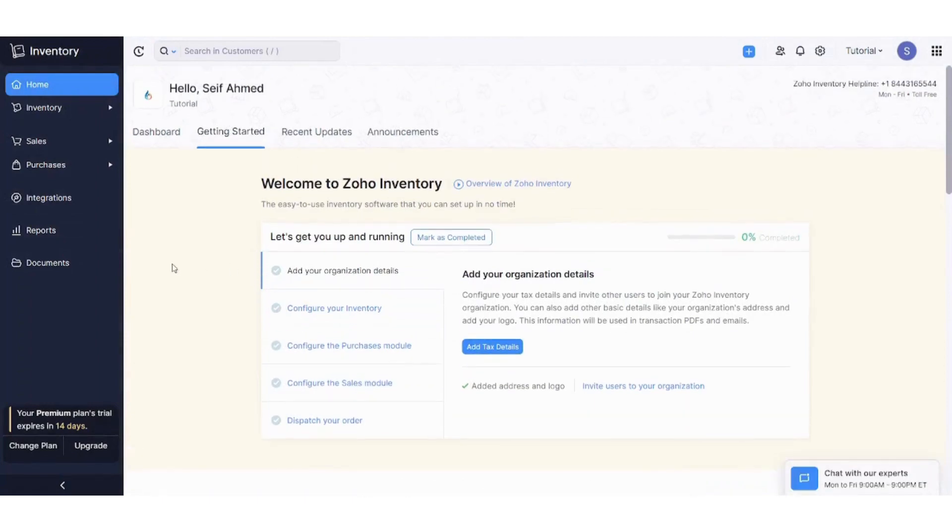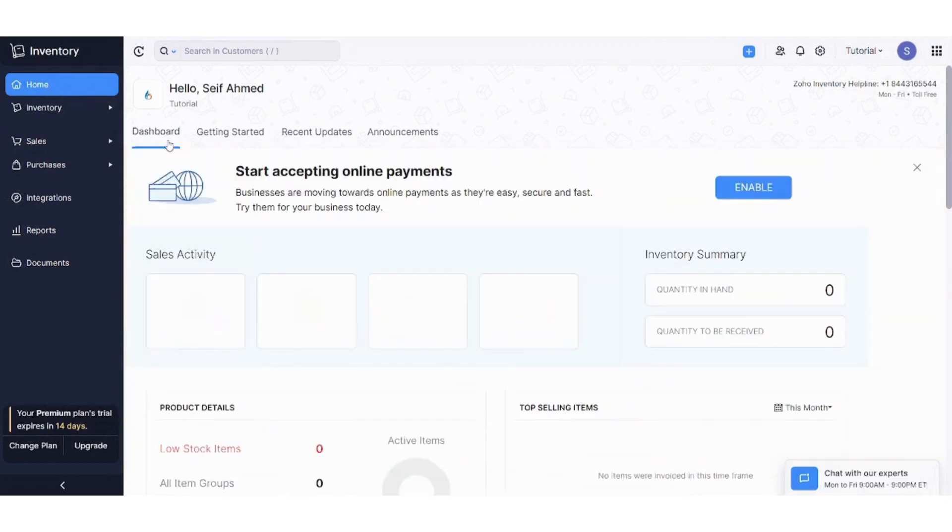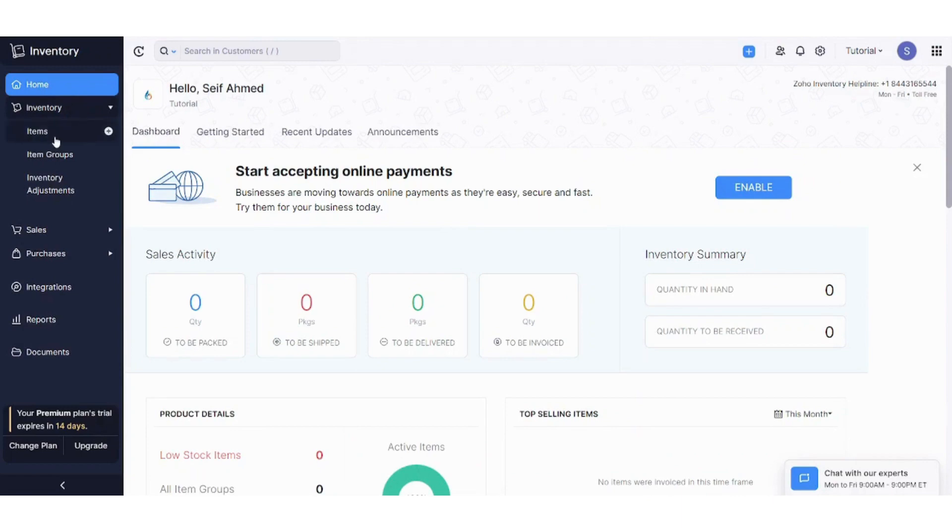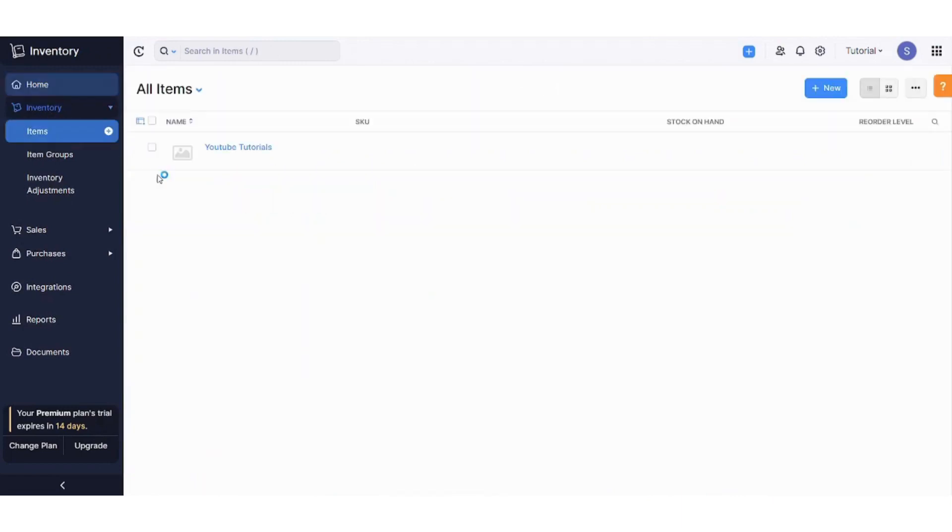So basically this is your home tab and this is your dashboard. In this tutorial we are interested in creating a new item from inventory. So let's get started and go to items.